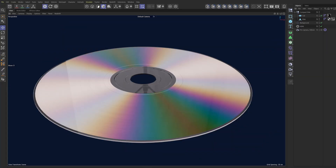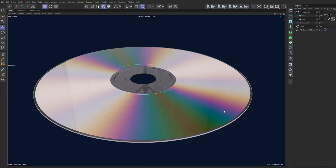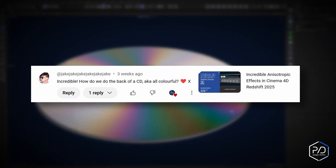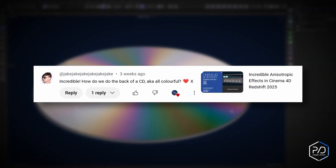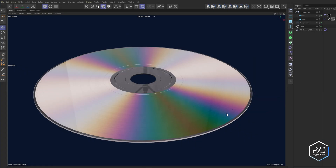Hey PD team, I've got a special video tutorial for you today — we're going to be making this anisotropic CD material foil texture. This is part three of the anisotropic material series, so if you haven't watched the other two I highly encourage you to do so, as this builds on those core foundations. This tutorial was suggested by Jake Times Six, who asked how you make the back of a CD — the colorful foil side.